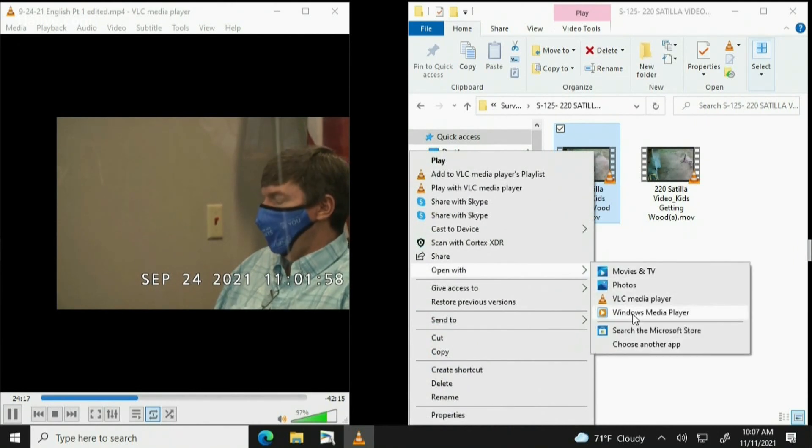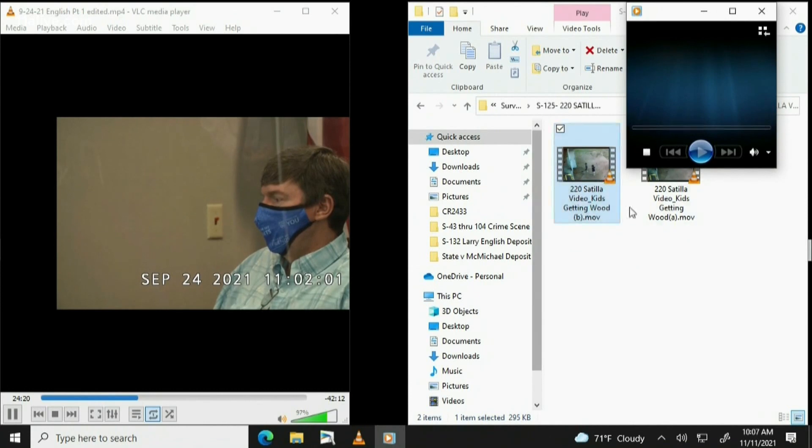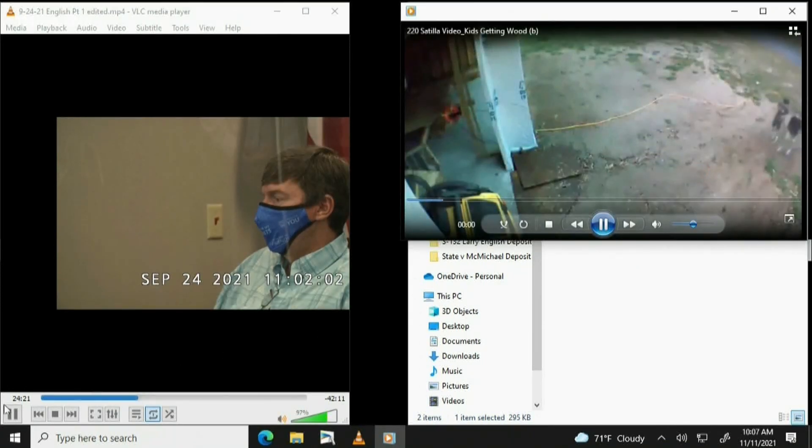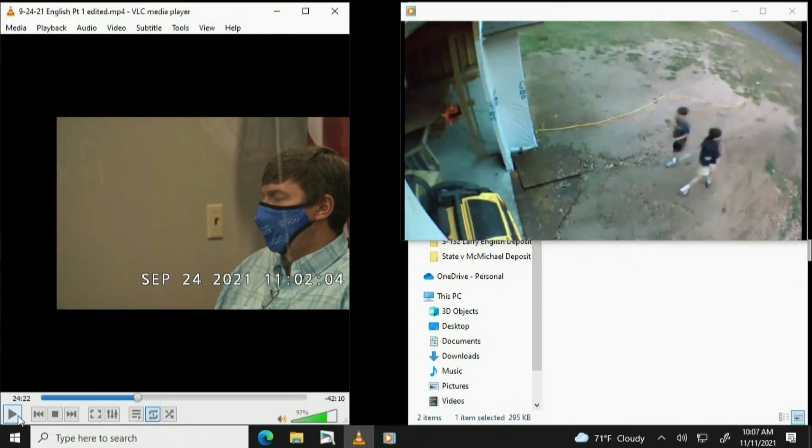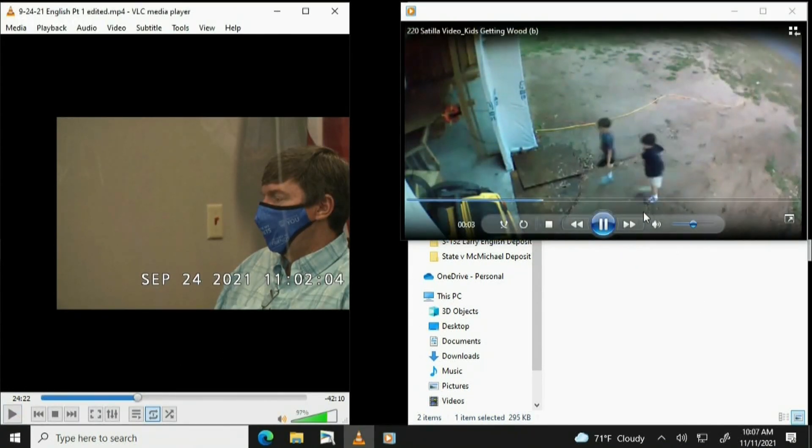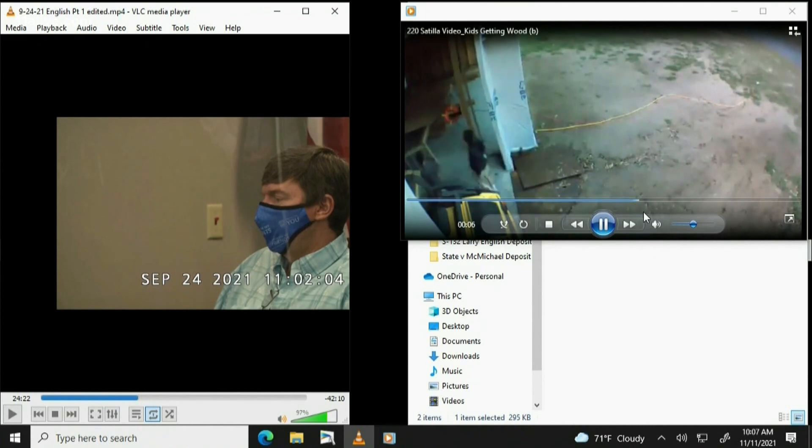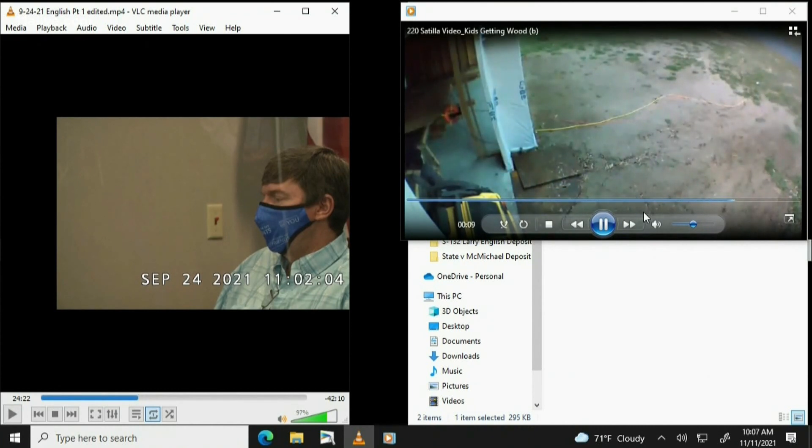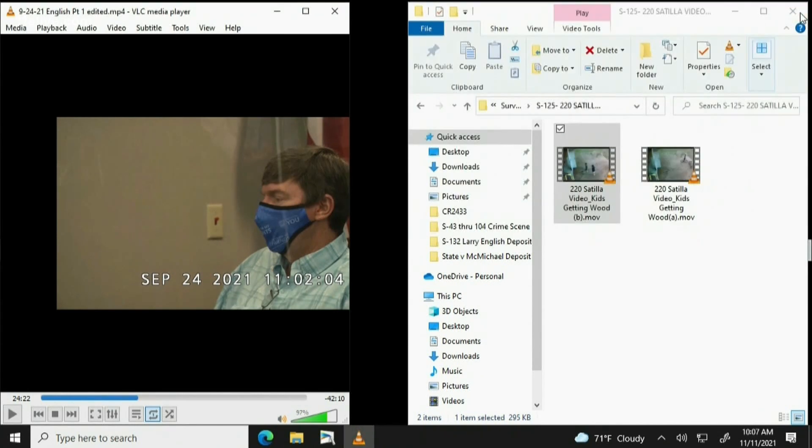I'm going to put on the screen State's Exhibit 125, Subsection B. For the trial record, I played State's Exhibit 125B. Resuming the deposition at 2422.